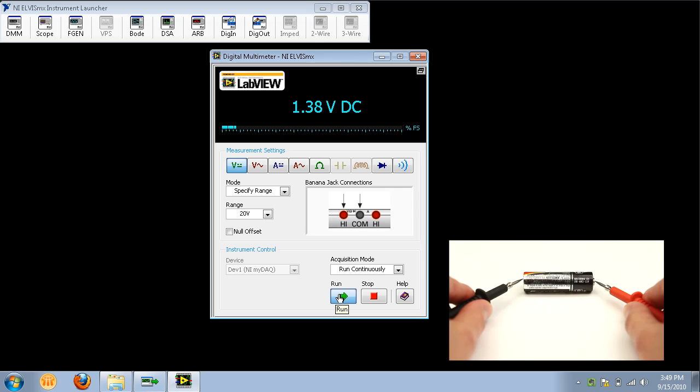Touch the red DMM probe to the positive battery terminal while touching the black DMM probe to the negative battery terminal. You should see the digital multimeter reading change to a value close to the battery's voltage rating.